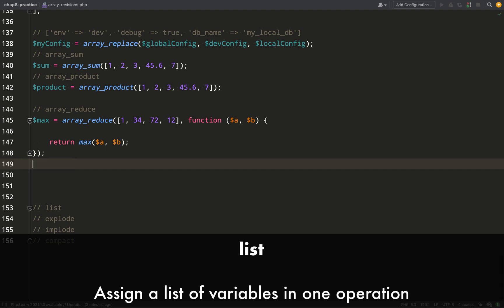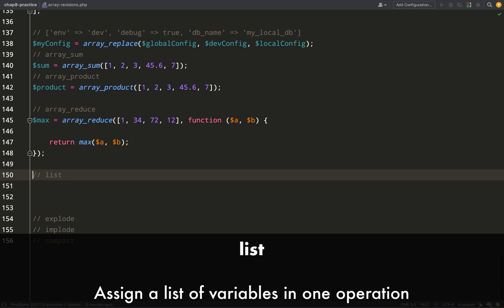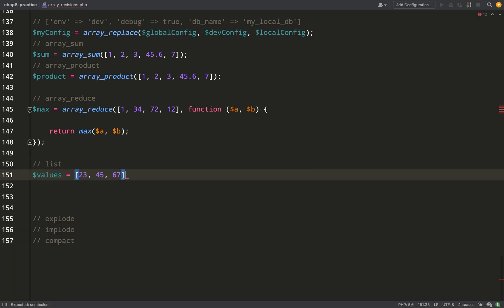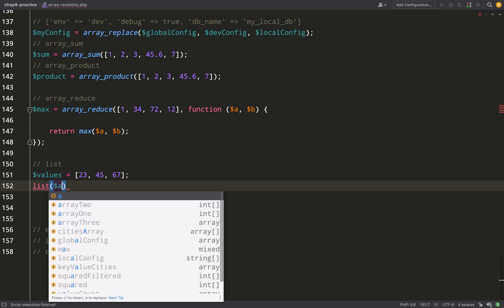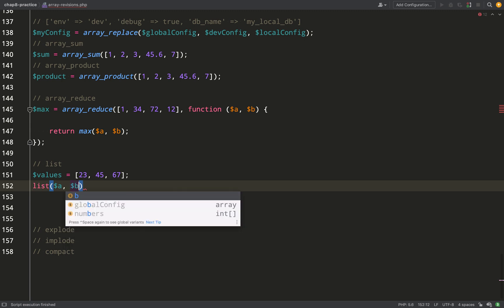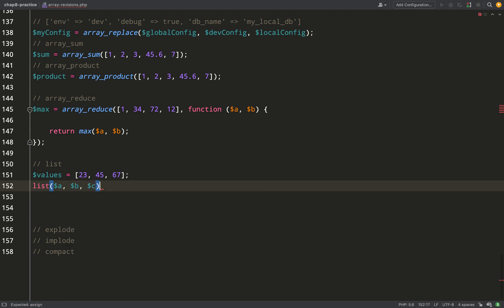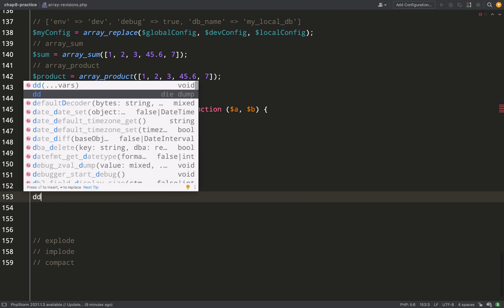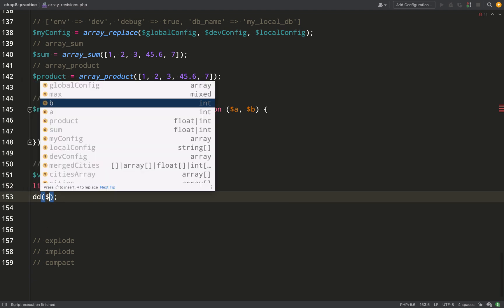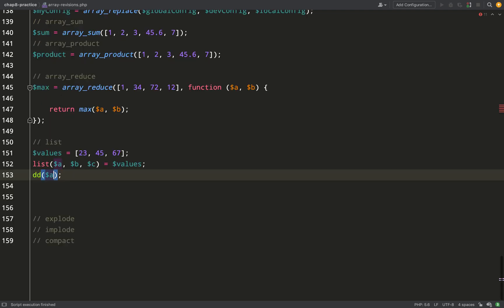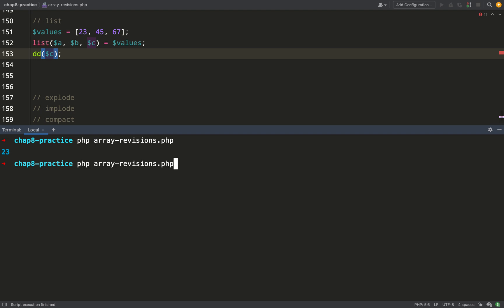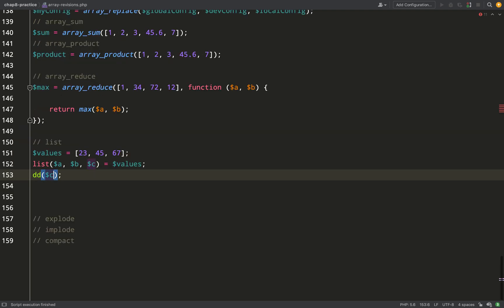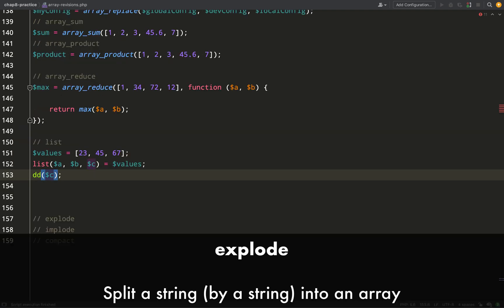With the `list` function, you can take an array and assign its values to variables. If I create a values array and use `list` with variables a, b, and c, each variable gets a value from the array via the assignment operator. Dumping out 'a' gives 23, and 'c' gives 67.